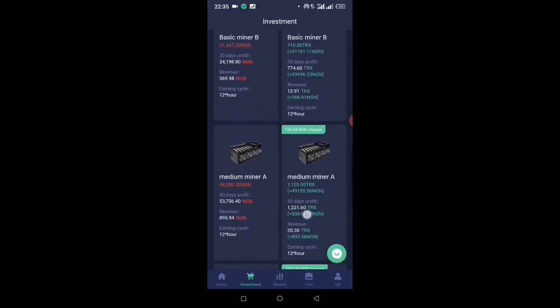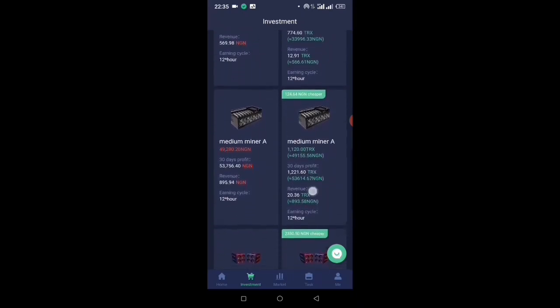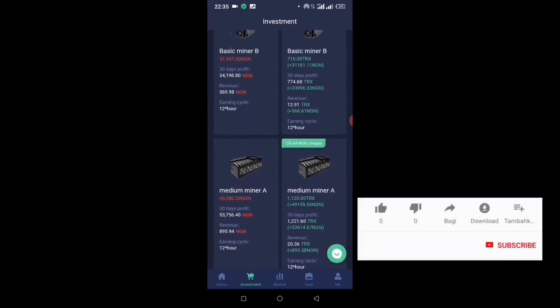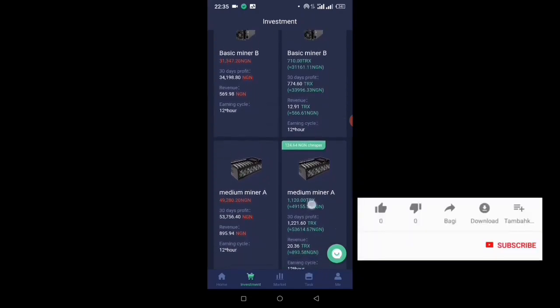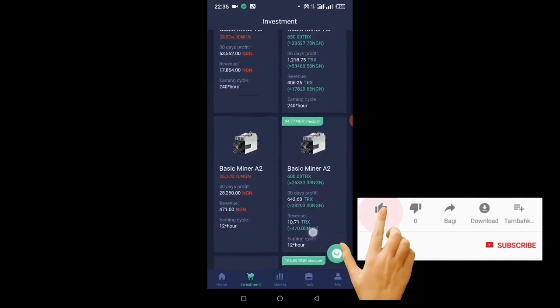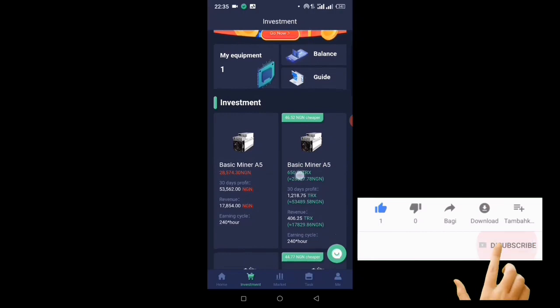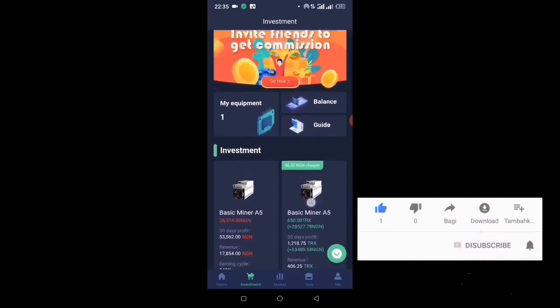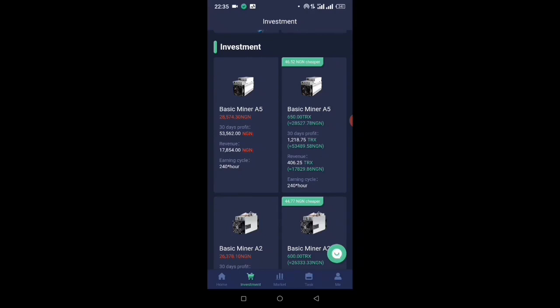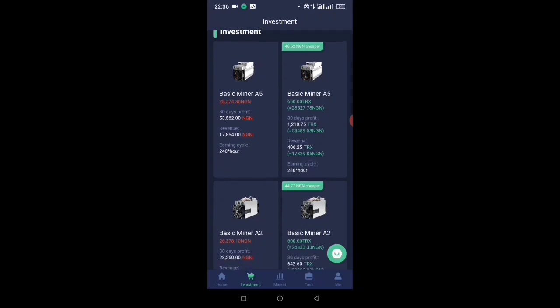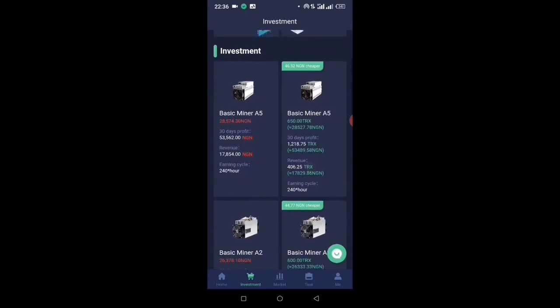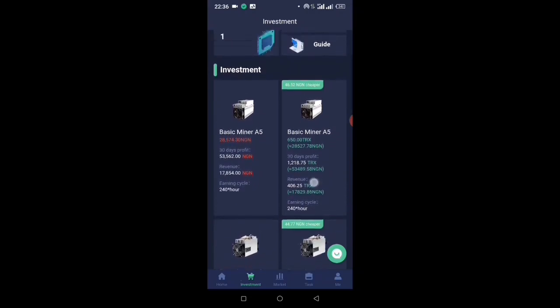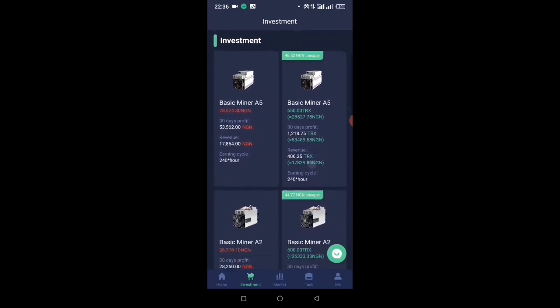That means you're actually getting a machine of 50,000 at the cost of 28,000. I don't know why they have to do it like this. I think maybe they want the machine to actually have enough time to mine, but apart from that, I don't know why they will actually extend the day.